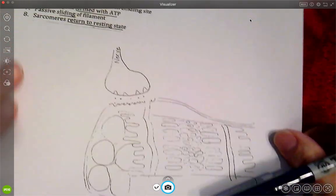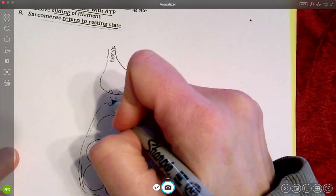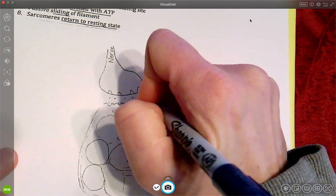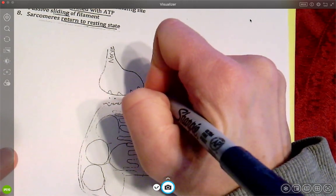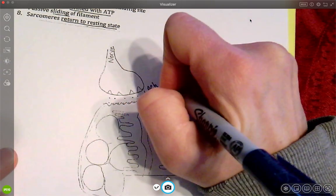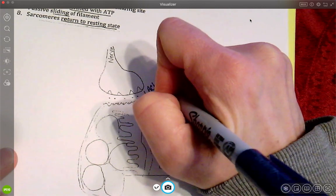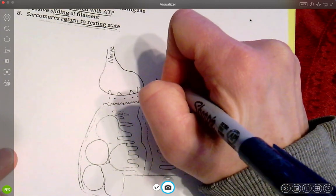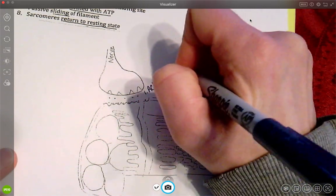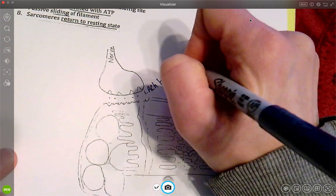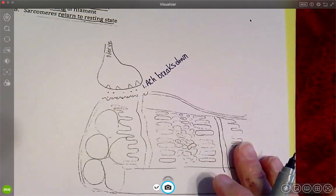So with number one, remember we had this ACh here. So step number one says my ACh gets broken down. So my ACh is going to break down.